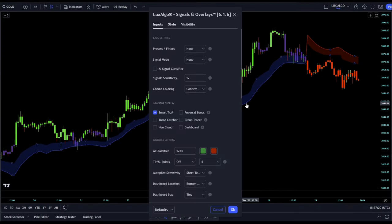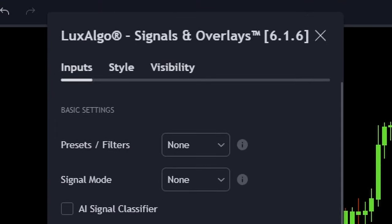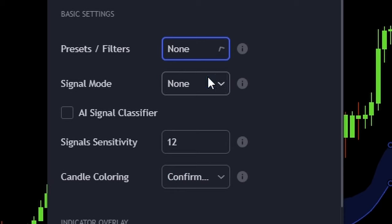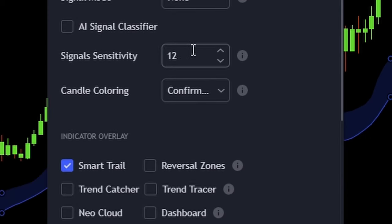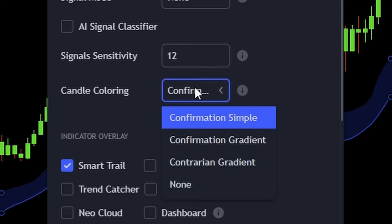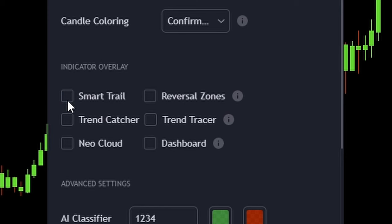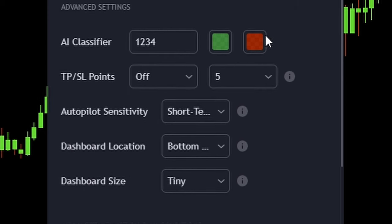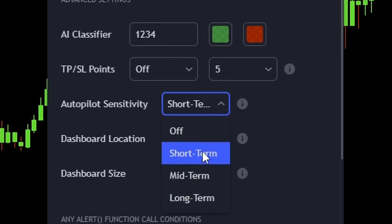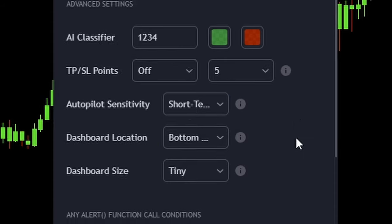Now let's open the settings of the Lux Algo Signals and Overlays indicator and adjust the settings. First, let's take a look at the basic settings. For the presets and filters, we want to use none. For the signal mode, we also want to use none, and we do not want to use the AI signal classifier — make sure this option is disabled. We can leave the signal sensitivity by default as we are going to use the autopilot sensitivity. For the candle coloring, we are going to use confirmation simple. For this strategy, we don't need any indicator overlay, so make sure all the overlay options are disabled. Within the advanced settings, we want to set the autopilot sensitivity to short term and we are good to go.